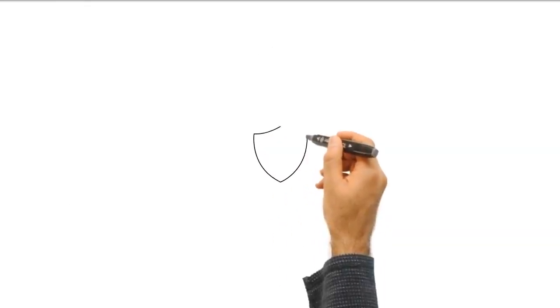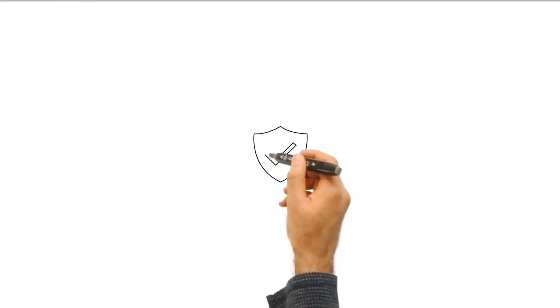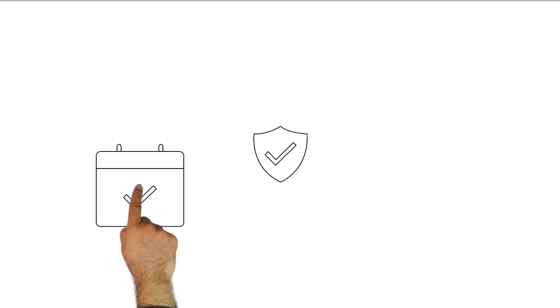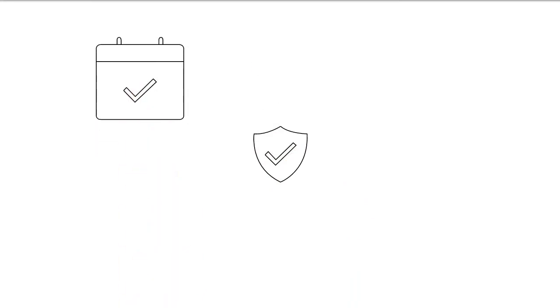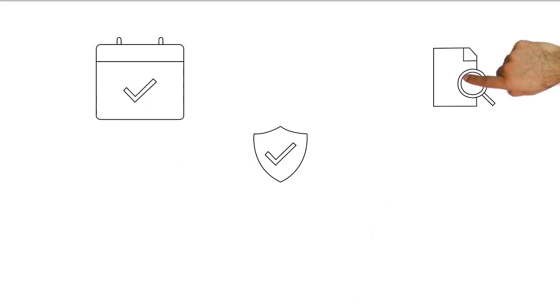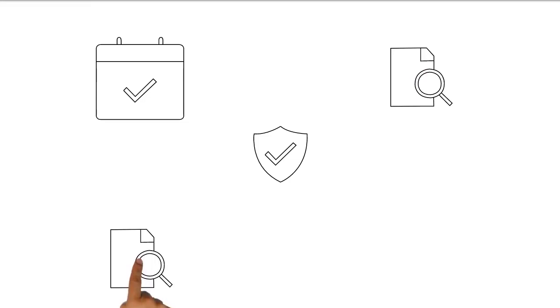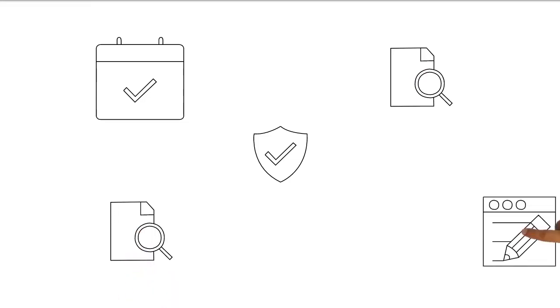The term datification can be used to describe the process of taking something that previously could not be expressed in numerical form and turning it into structured data that can be measured, analyzed, and even traded. A few examples of how this is being done today include fitness trackers that quantify our physical activity,